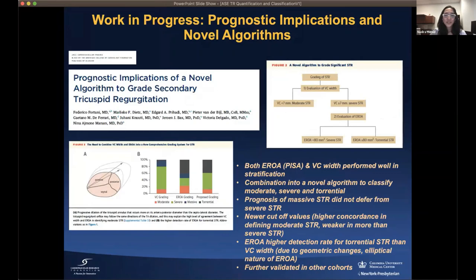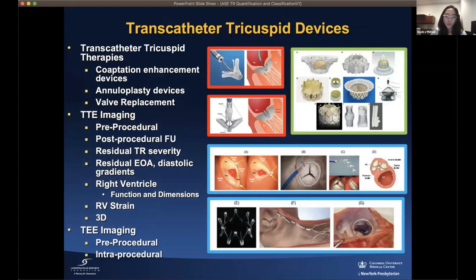This is a work in progress. A paper by Fortunato and colleagues highlights the prognostic implications of a novel algorithm to grade TR. In that study, both EROA by PISA and vena contracta width performed well for stratification, and were combined into a novel algorithm to classify moderate, severe, and torrential TR. There are newer cutoff values, but they require further validation in other cohorts.